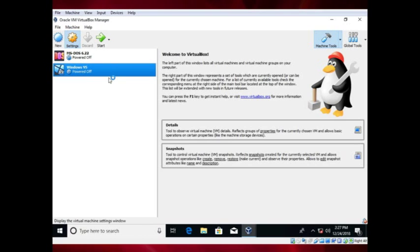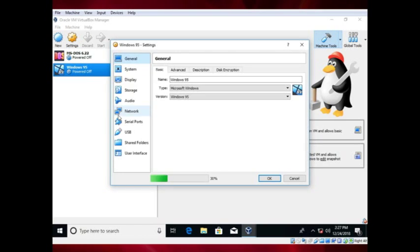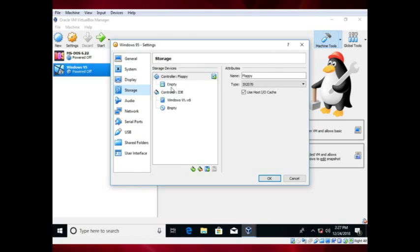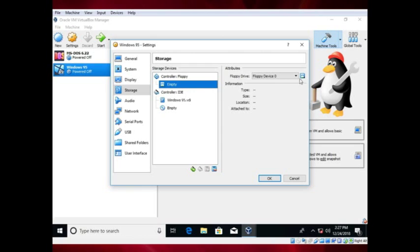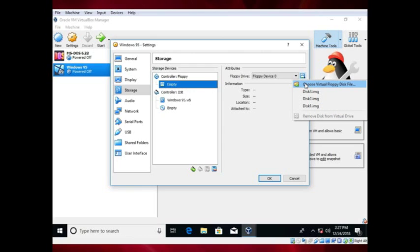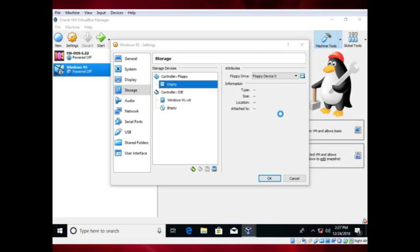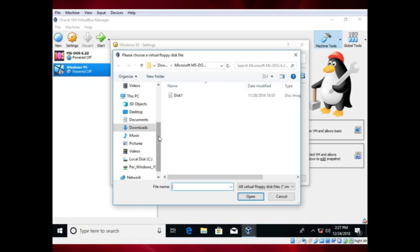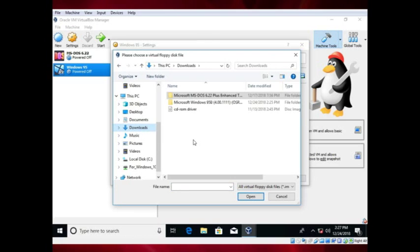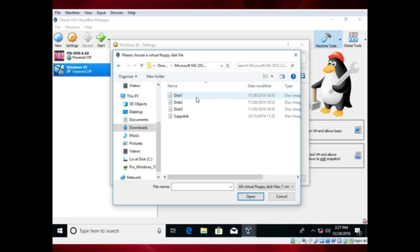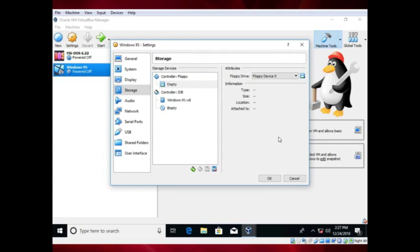Go to Settings, then Storage, and choose an MS-DOS install disk. Click OK, then start the virtual machine.